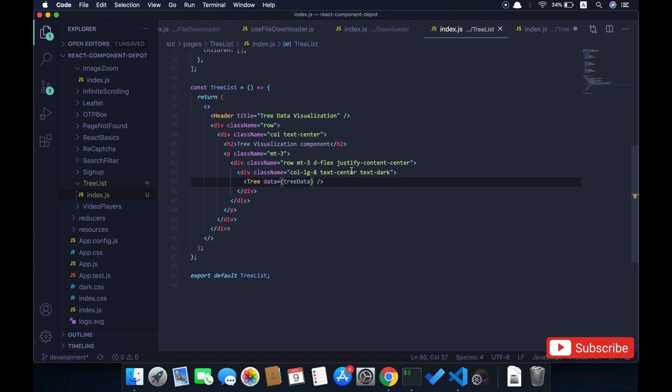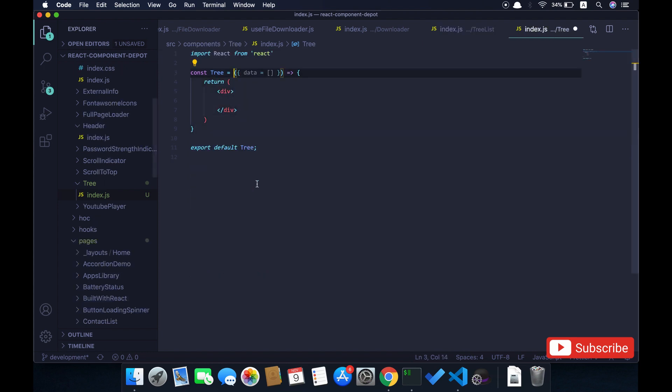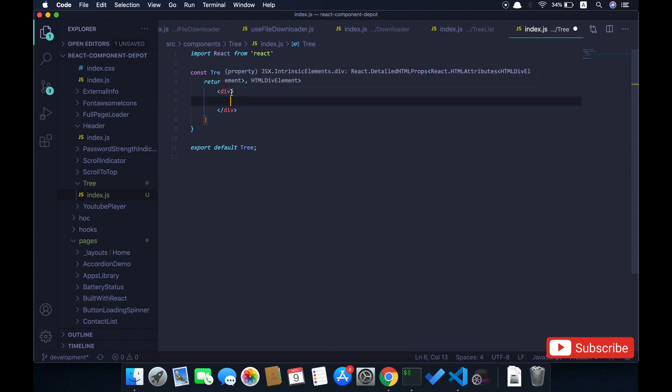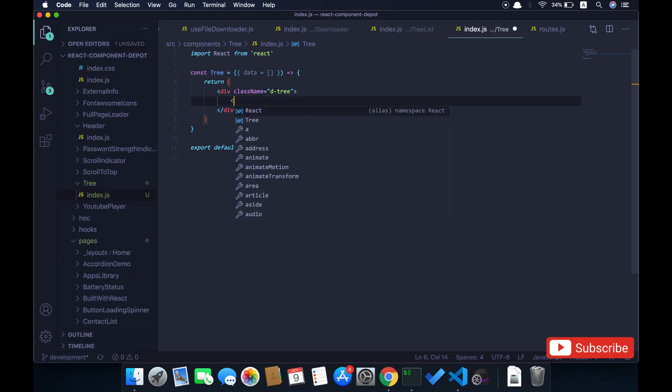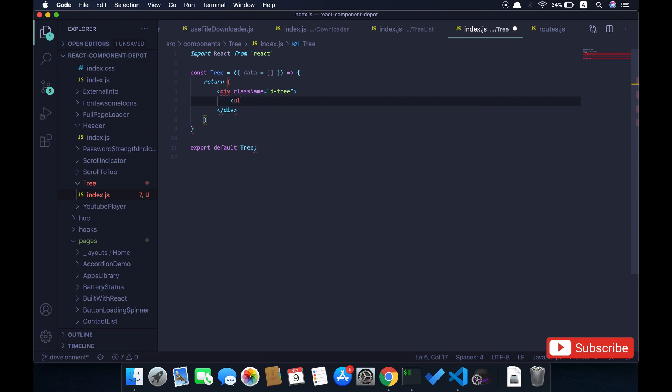Now let's go into this tree component and start building our tree. Basically we just need the container for our entire tree and we will write some CSS that I will show you a little later. I make use of the Bootstrap library, so I use most of the classes from Bootstrap.